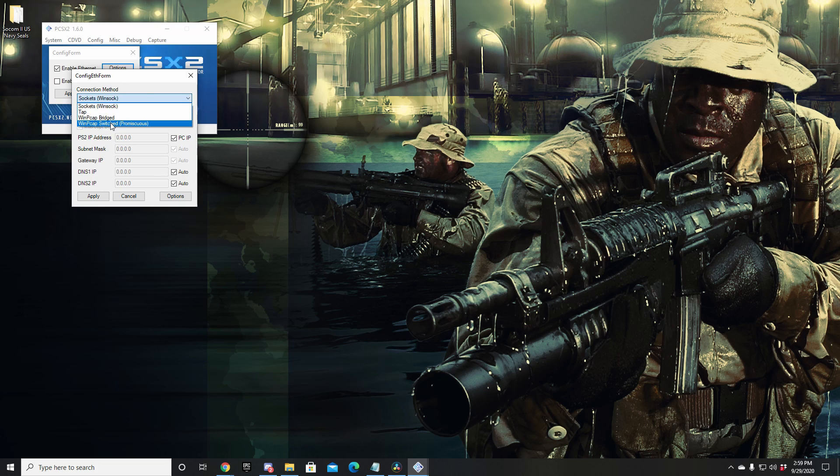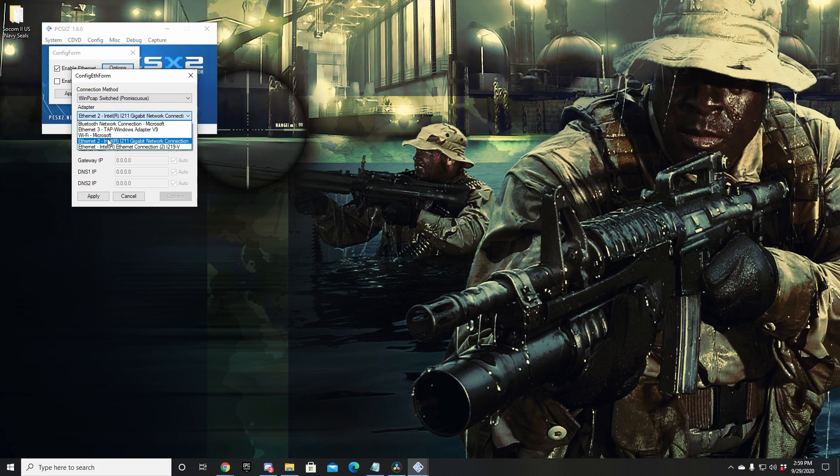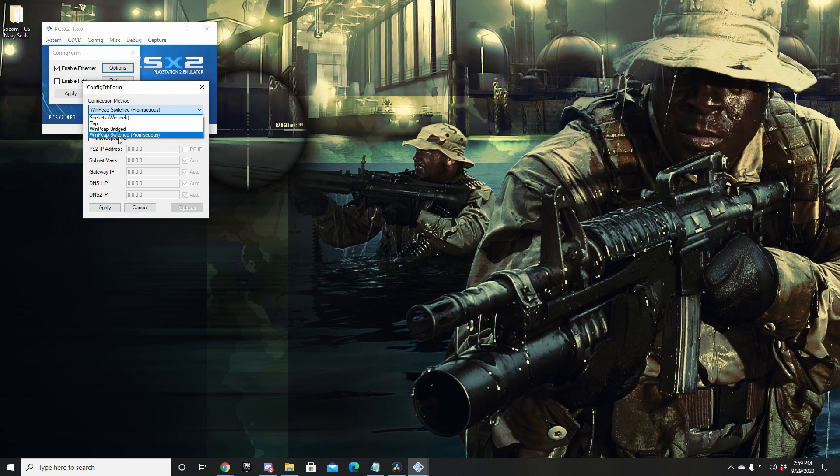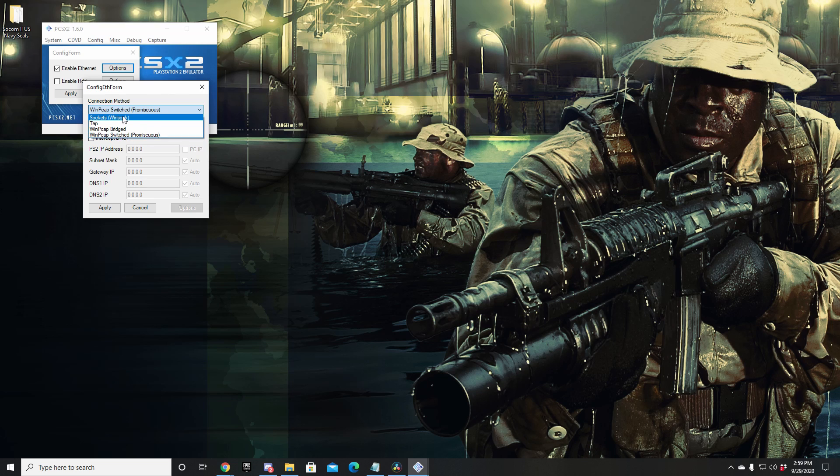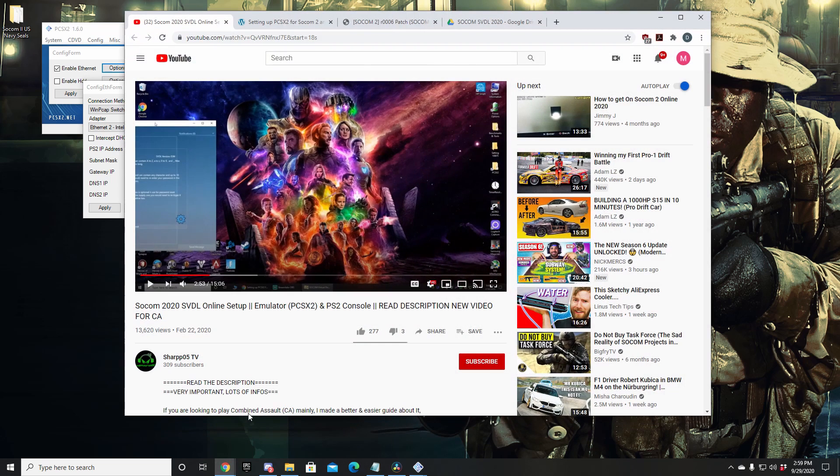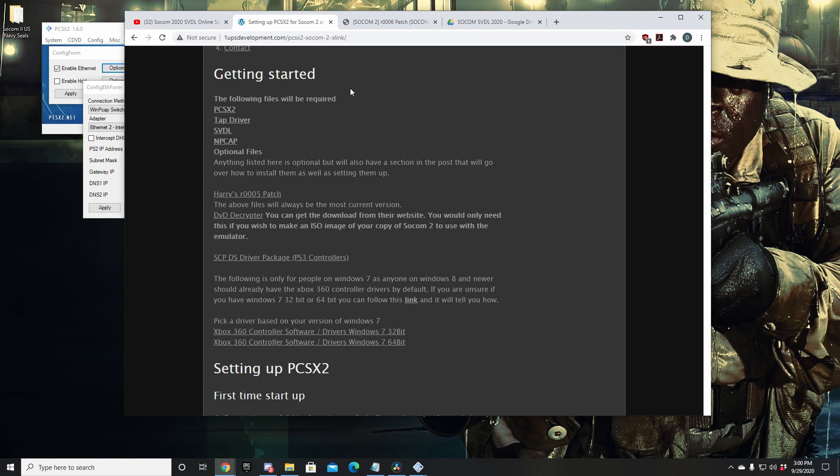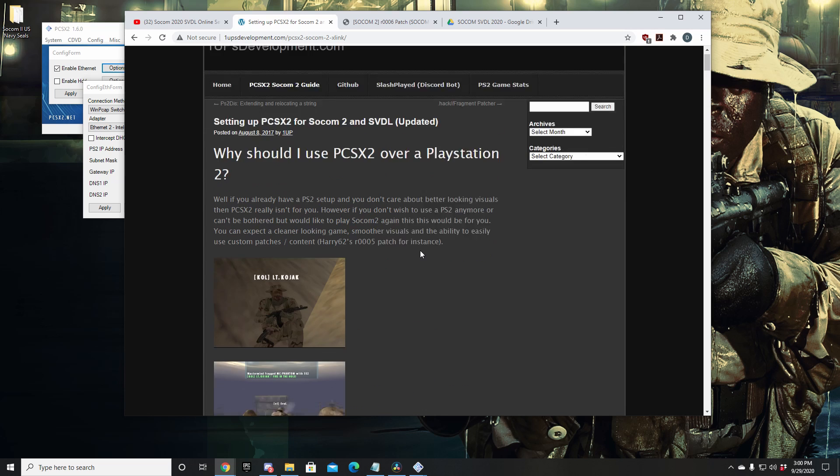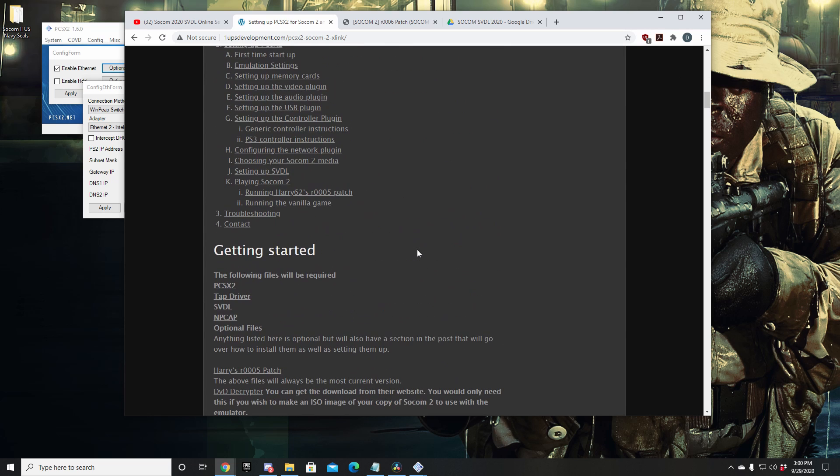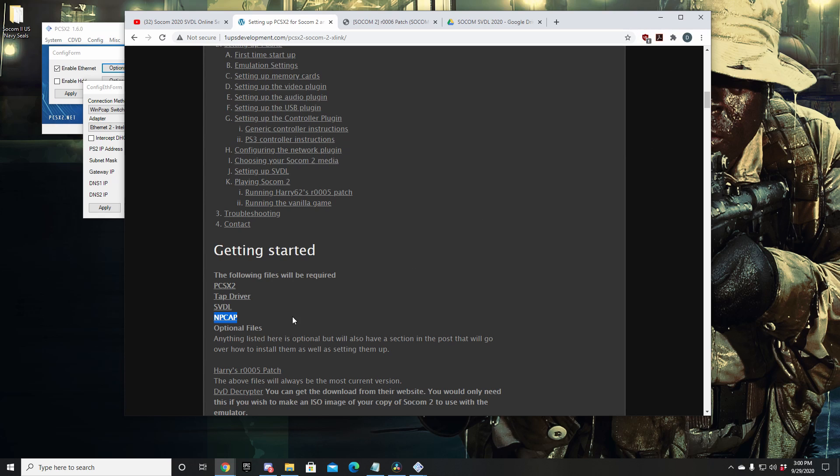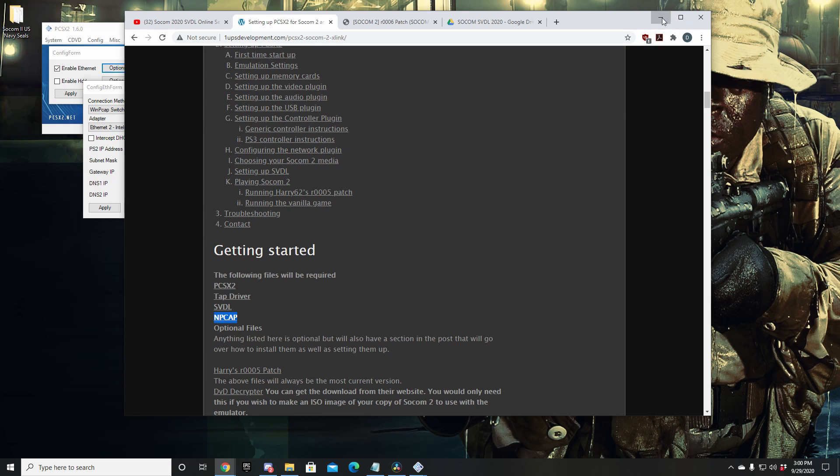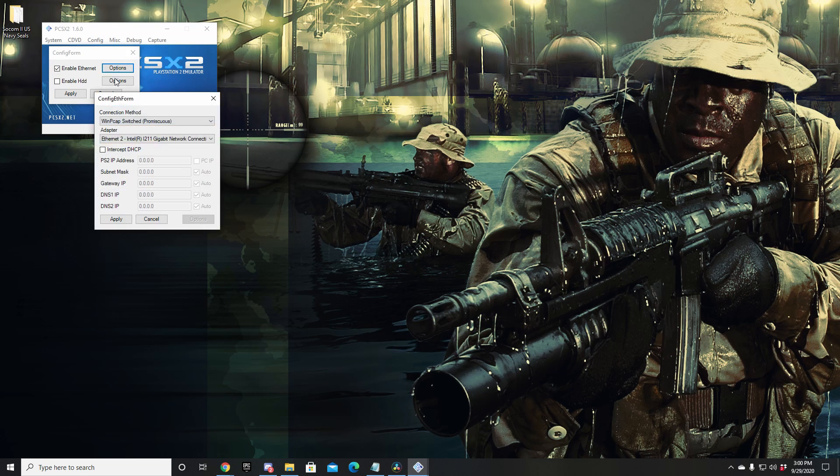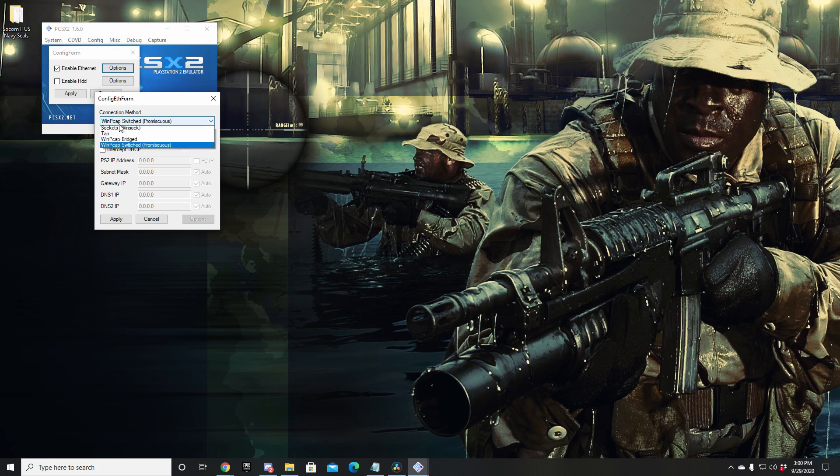For people not seeing the WinPCAP Switched Promiscuous option or WinSOC, it means that you don't have NP cap downloaded. Don't worry, got a link for that in the description. It's going to take you to NMAP's website. The top will look like this. You're going to want to scroll all the way down to Getting Started and you'll see NP cap right there. Go ahead and download that file, install it, leave everything set to default. Once you got it installed, you're going to need to restart your PC. Go ahead and do that, boot back up, open PCSX2 back up, click on Options again, and you should see these WinPCAP or WinSOC options.